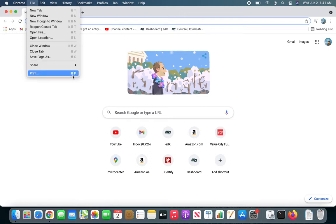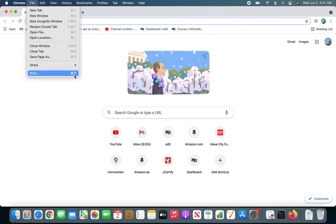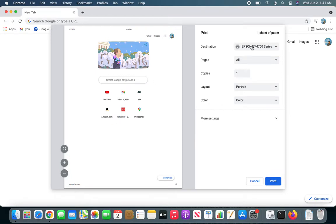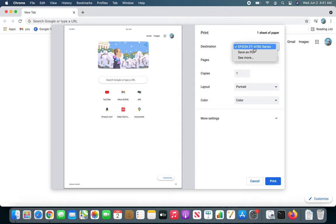It will open up this dialog box, give you a print preview over here on this side, and on this side these are the settings. Make sure you have the correct printer set up here.